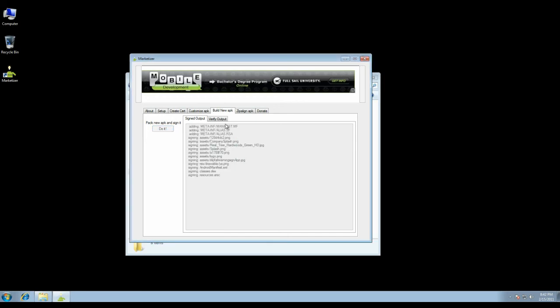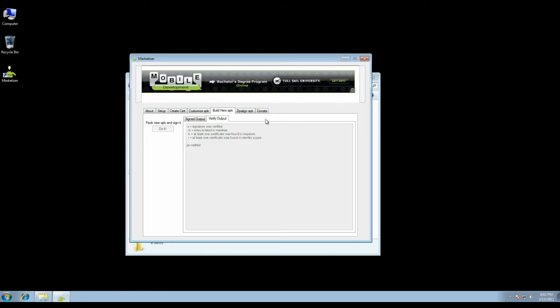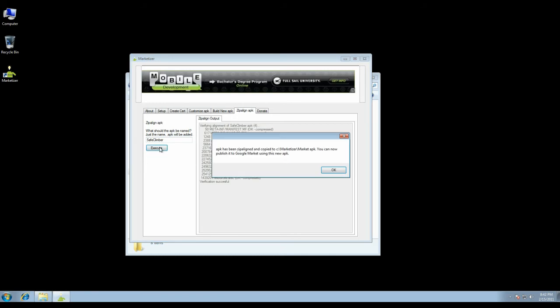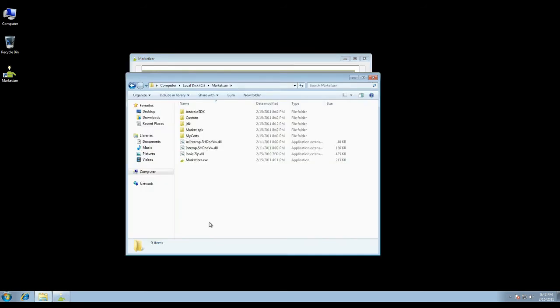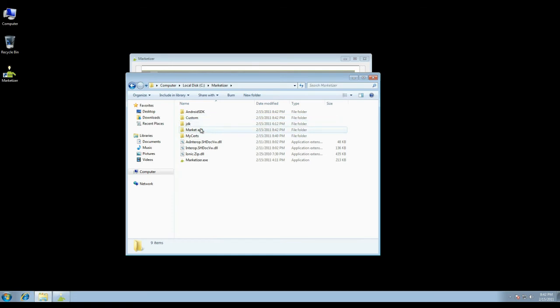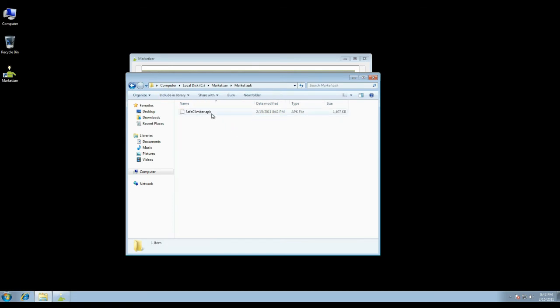There it is. Finally, the last step: zip align the app and give it the name again. That's it - that's all there is to it. You just come here to market APK, and there it is. That's the one you want to publish.